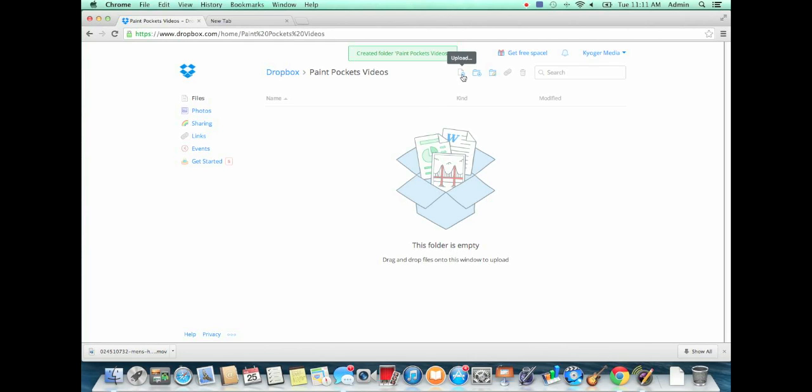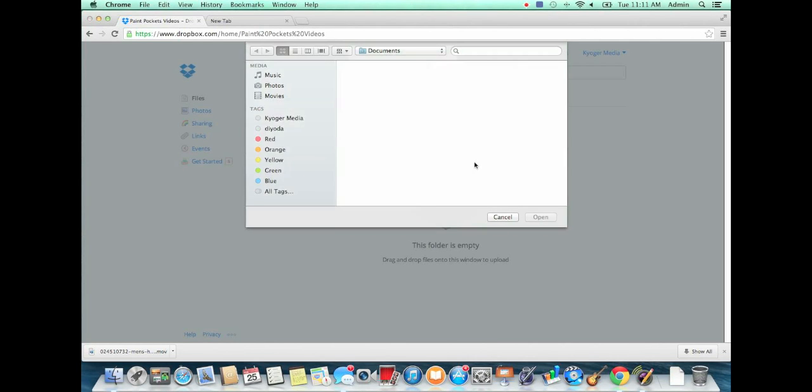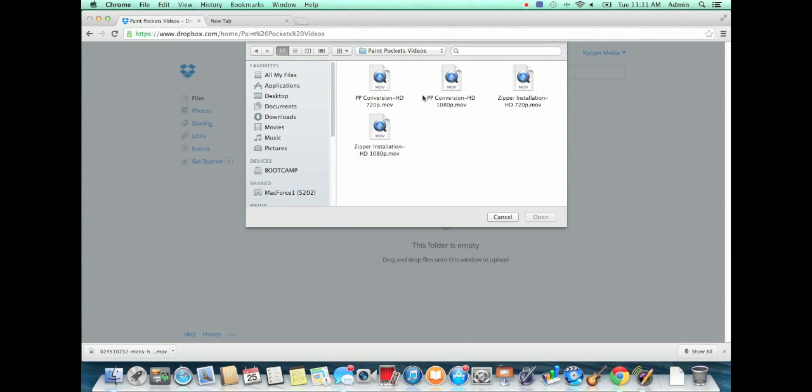And then what you can do from there is simply upload your videos to that folder. This will work with any kind of files, it doesn't matter.